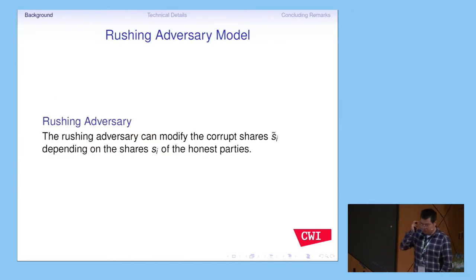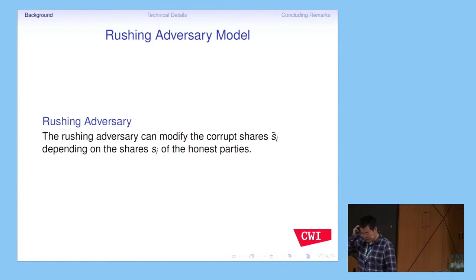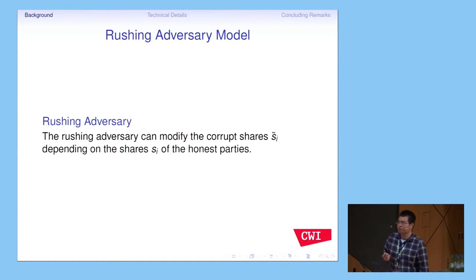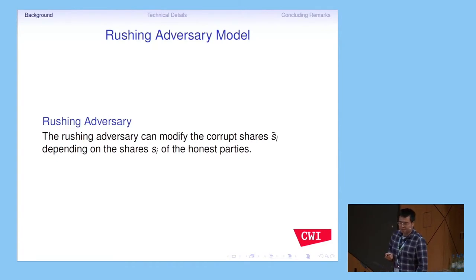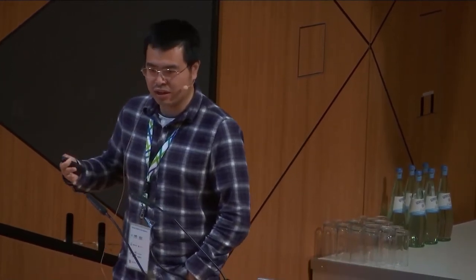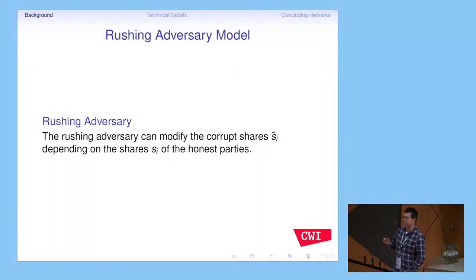In our paper, we consider the Russian adversary model. What is the Russian adversary? The Russian adversary is more powerful. During the reconstruction phase, every party has to send back his share to the reconstructor. But the adversary — who controls maybe T parties — will delay his transmission until he has seen all other shares. Then his share depends on the shares of the honest parties. In this case, we call it a Russian adversary.